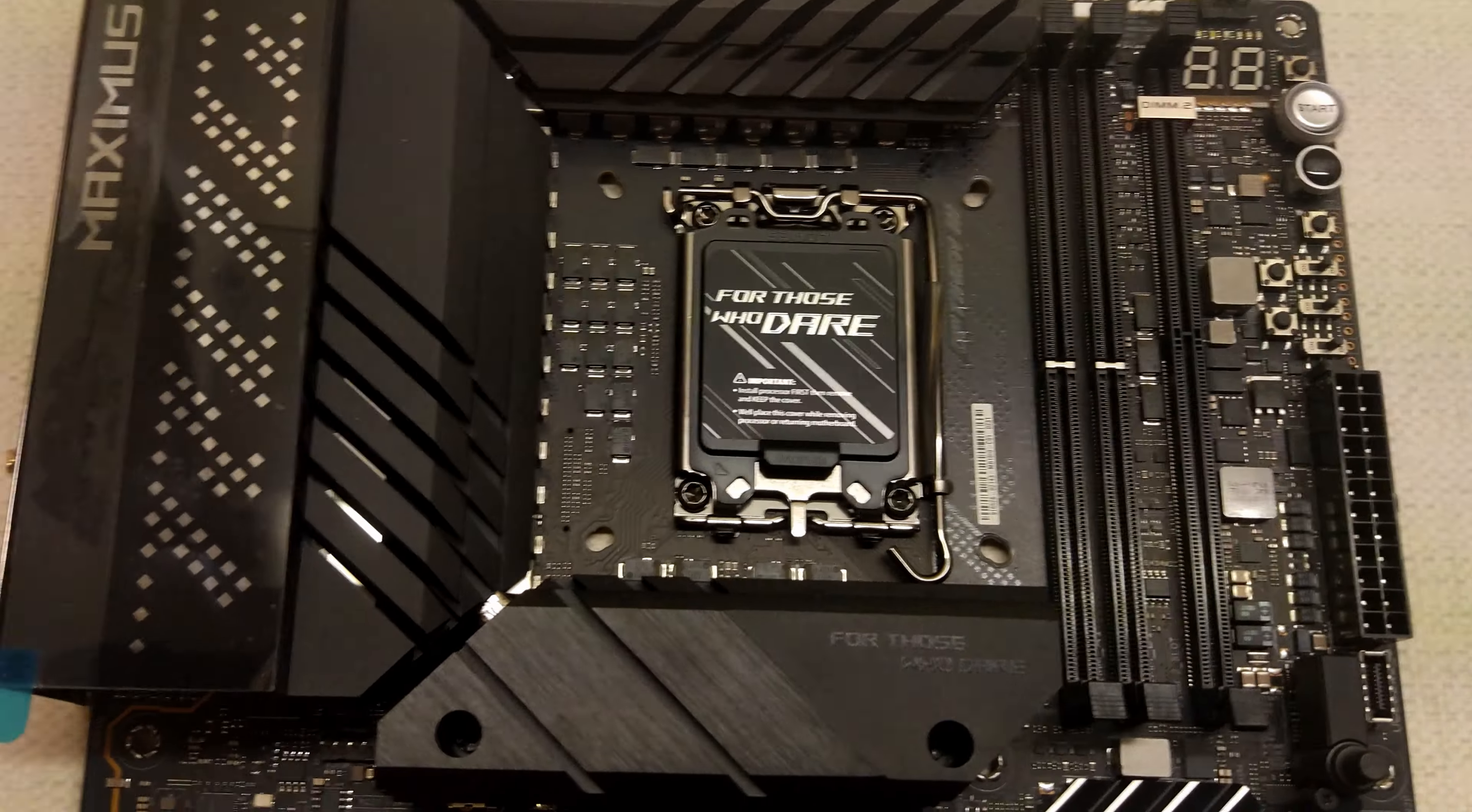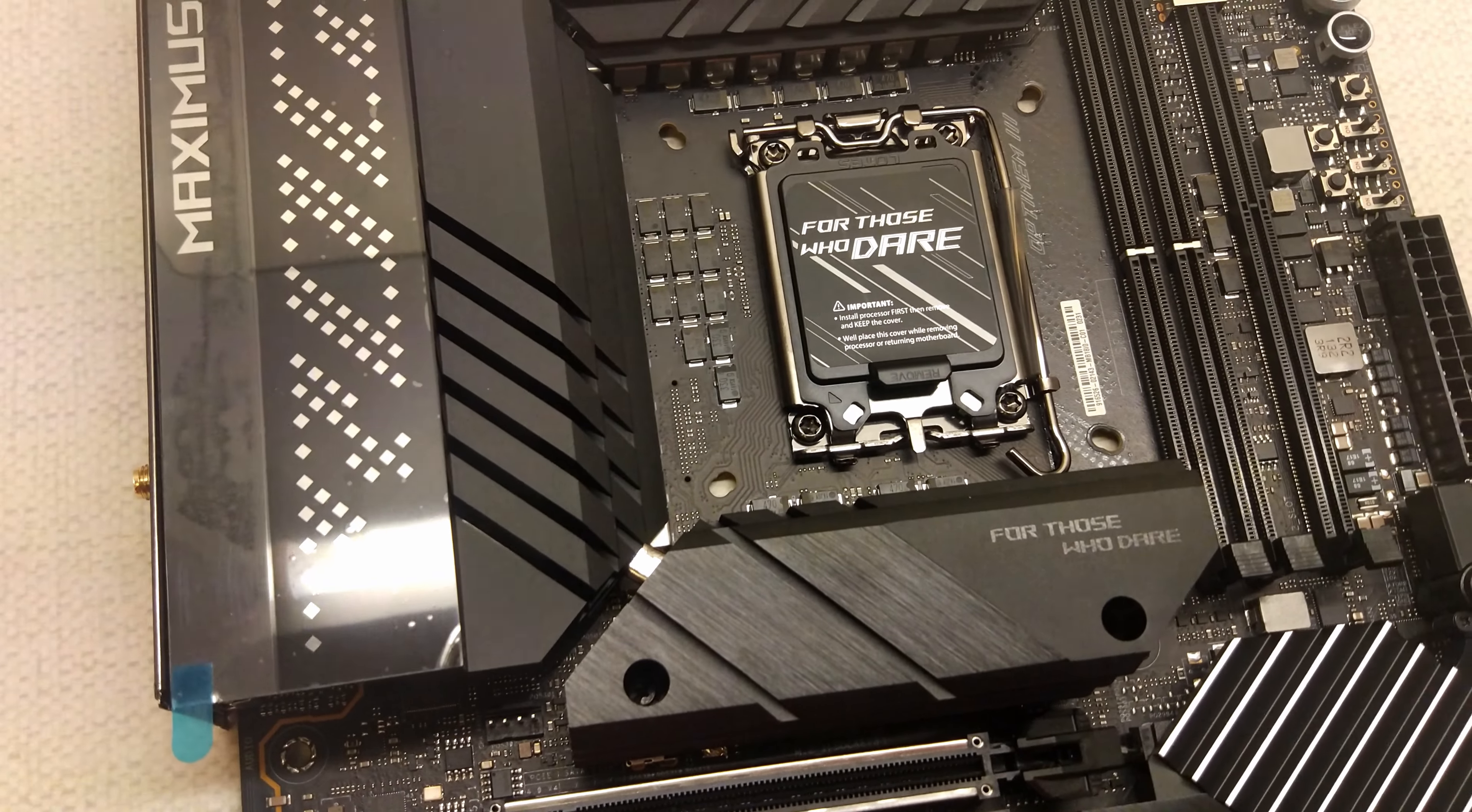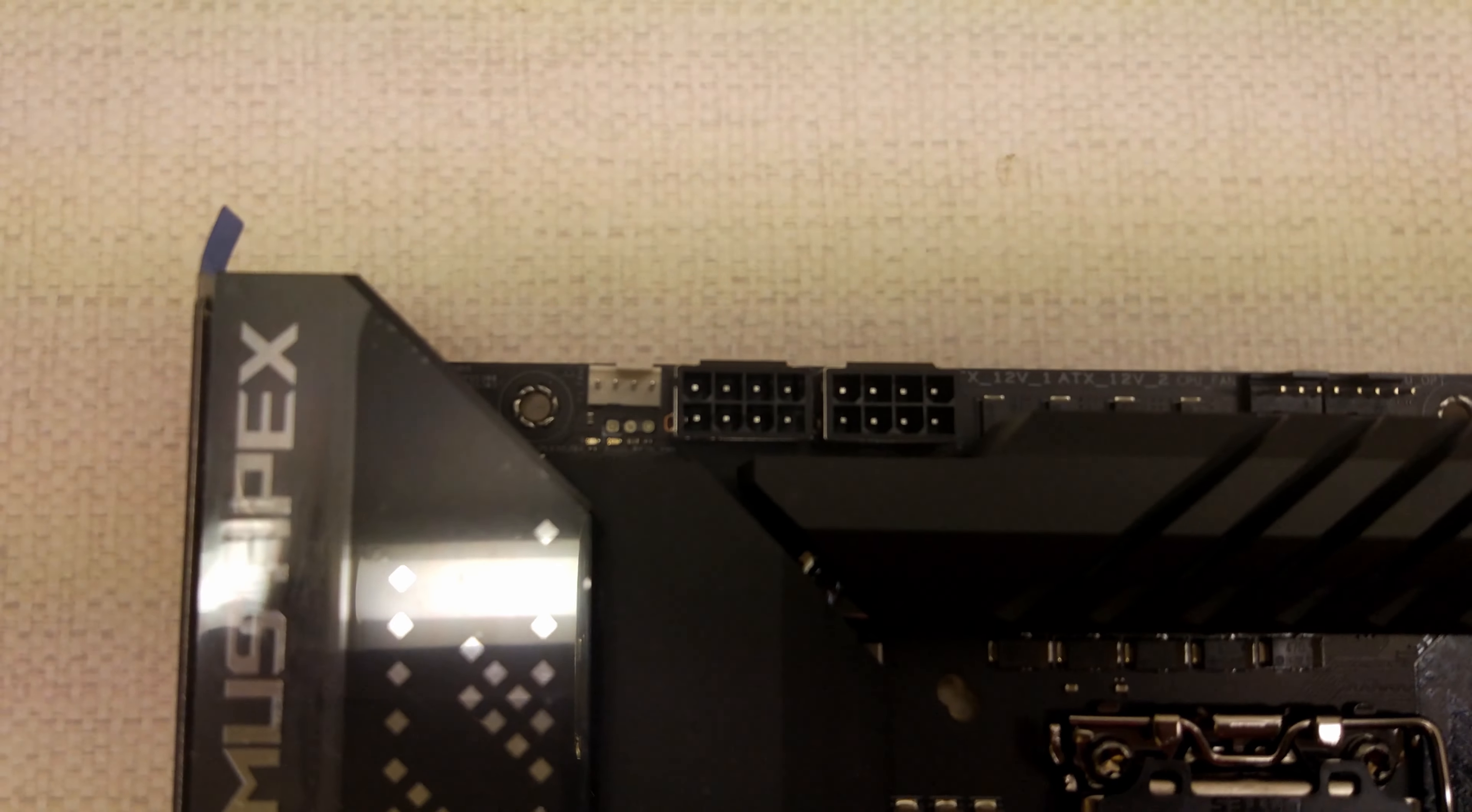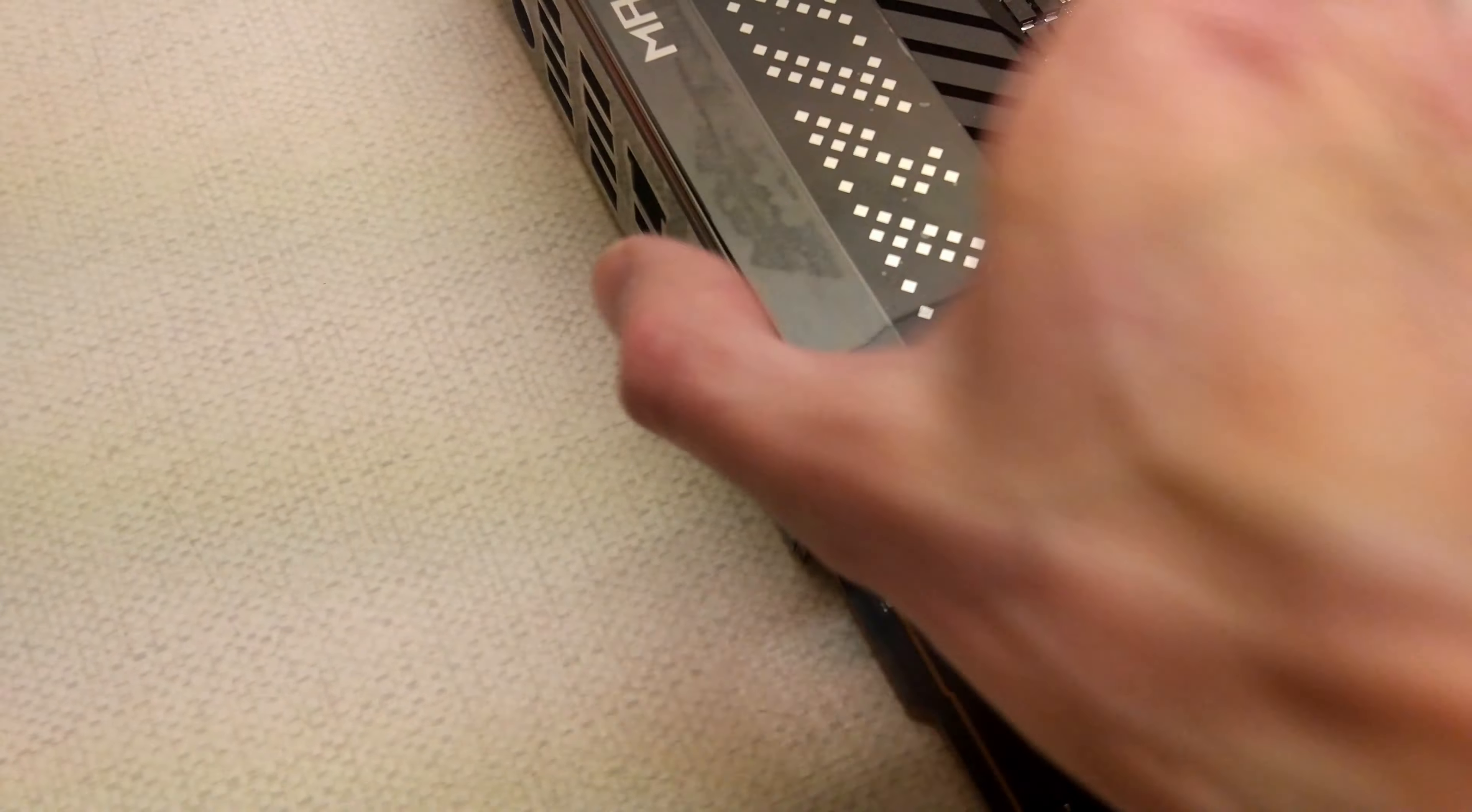I don't think the Gigabyte or the MSI board have that so I would have had to get new cooler mounts which would have been annoying. It has got dual 8 pins as well which you'd expect on a board like this.